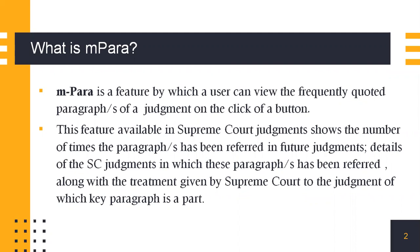It is available for Supreme Court judgments as it shows the number of times a particular paragraph or paragraphs have been referred to in future judgments, details of the judgments in which the paragraph has been referred, as well as the treatment given by the Supreme Court to the judgment in which this key paragraph was part.